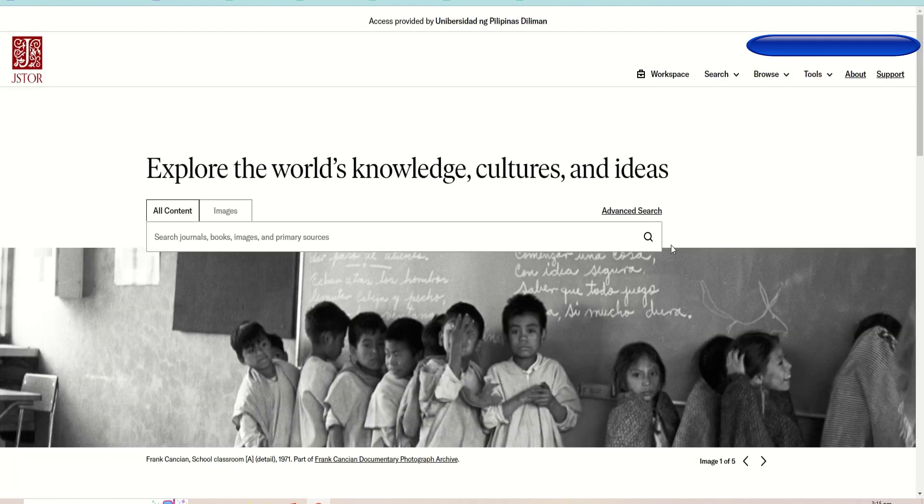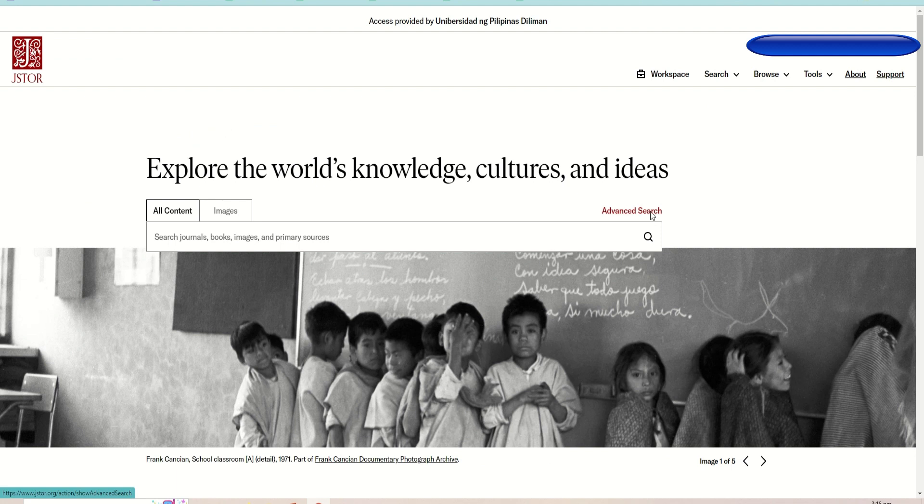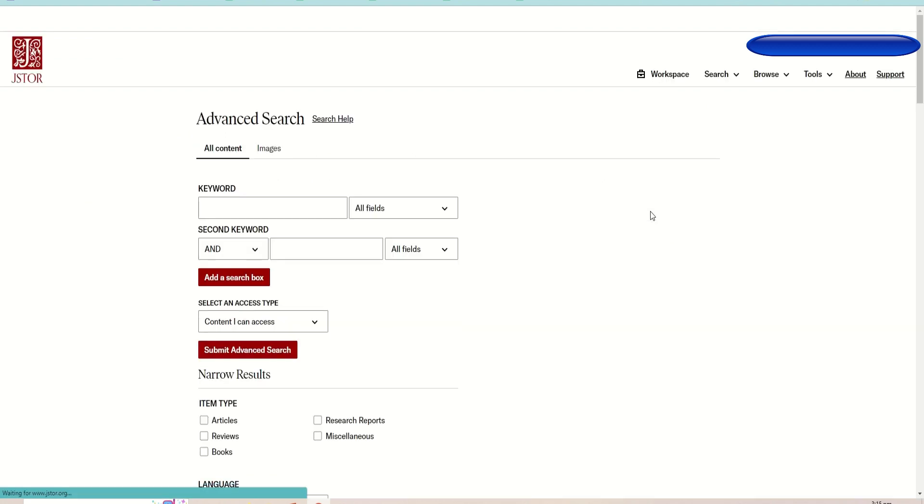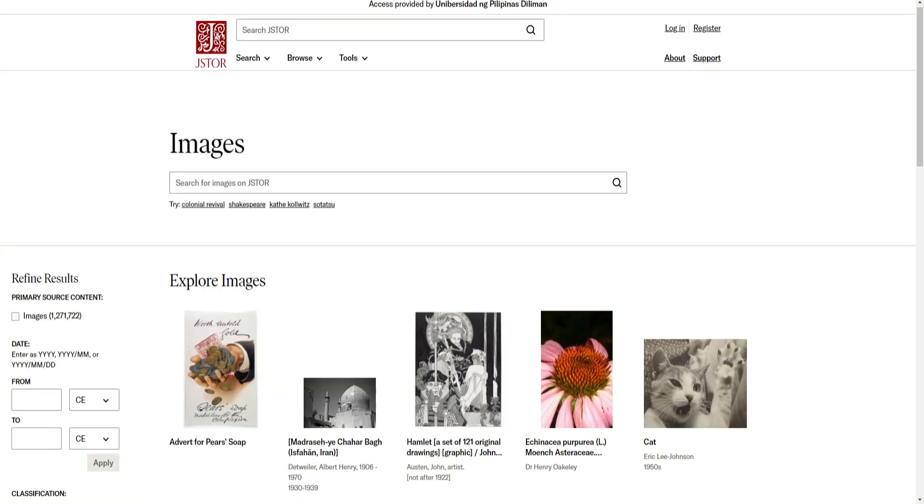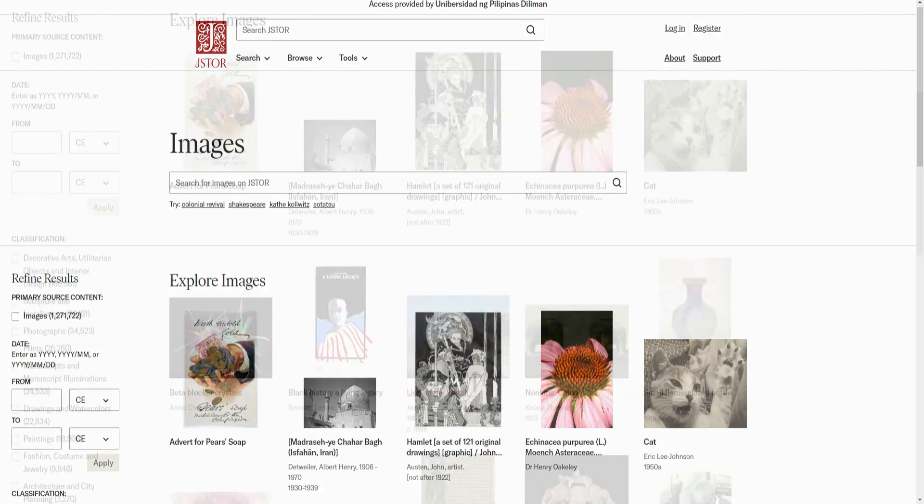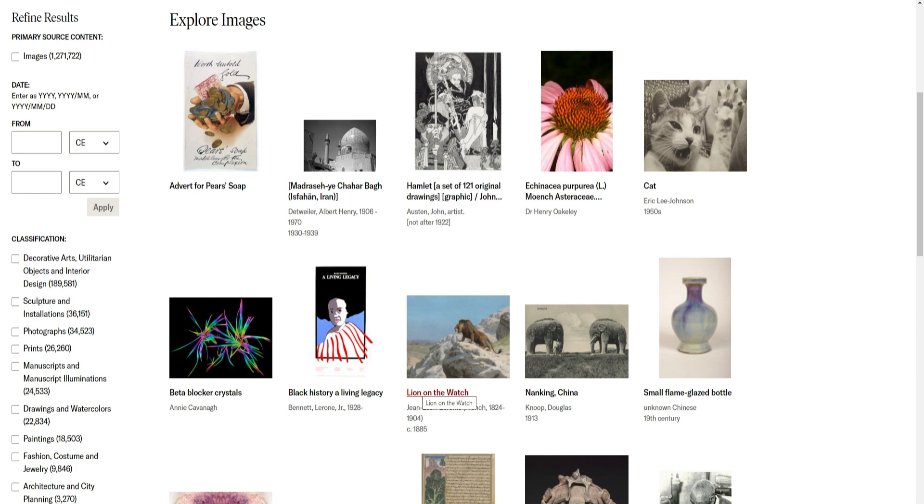Users may opt to use advanced search that allows you to combine search terms. JSTOR also has an image search. You can explore available images or use the filters on the left side to narrow your image search options.